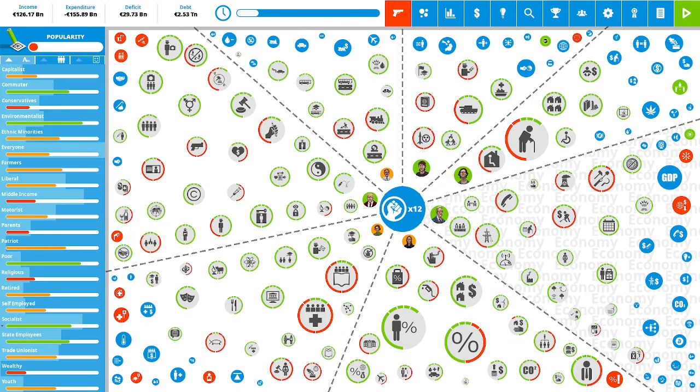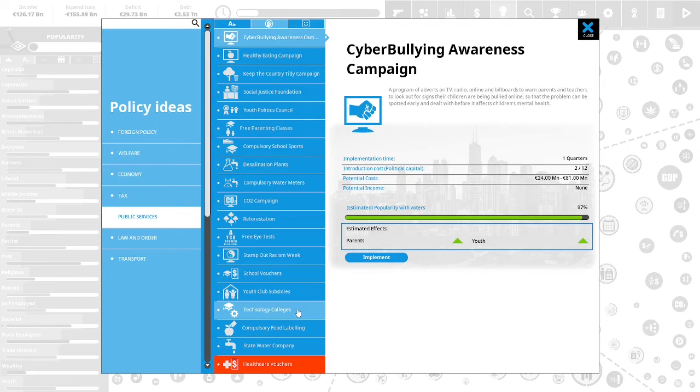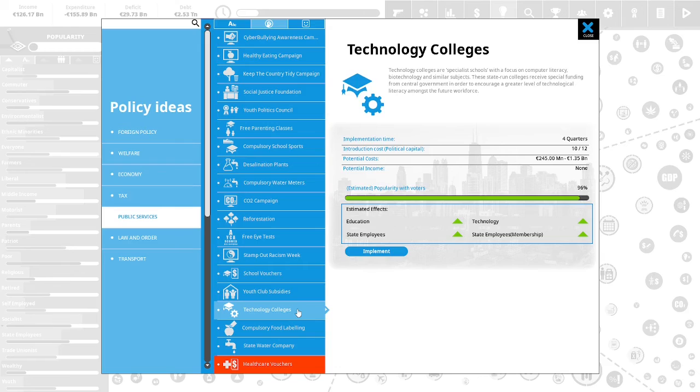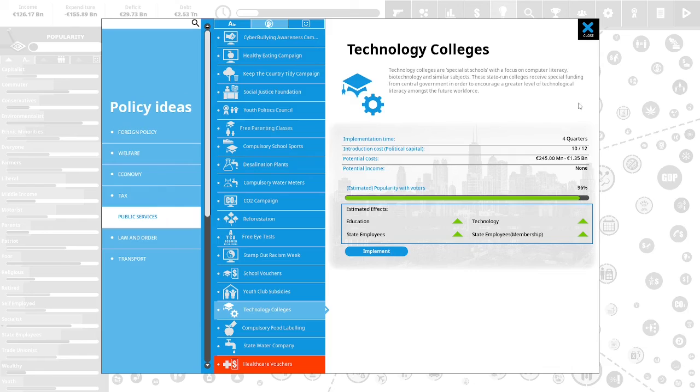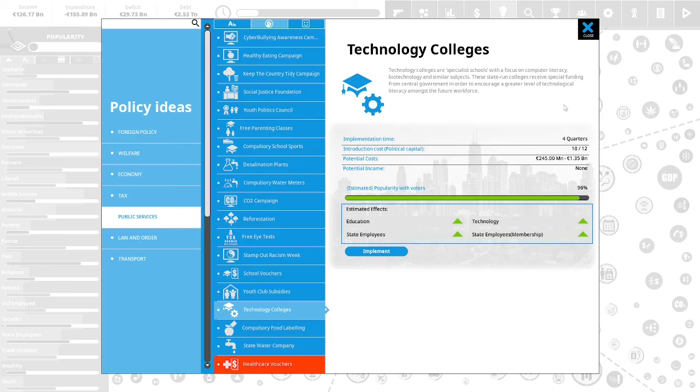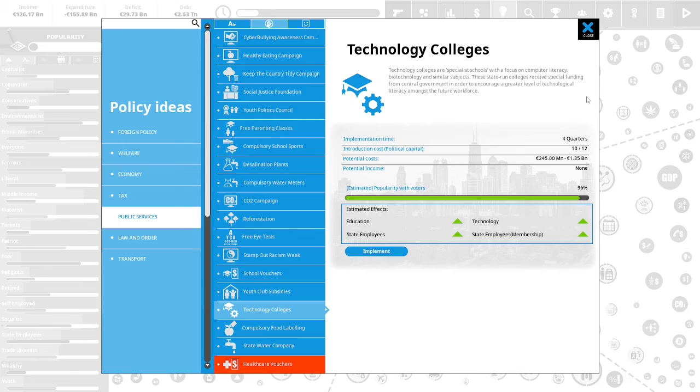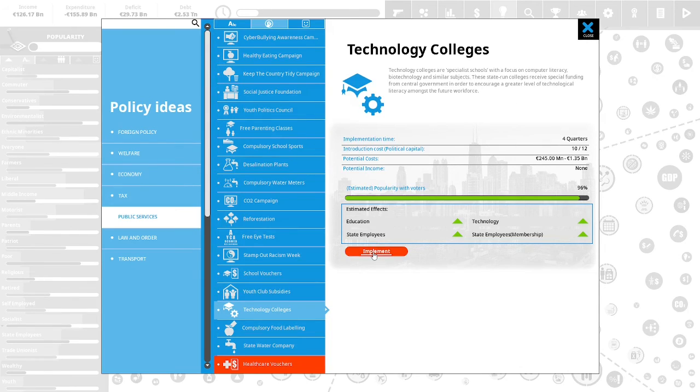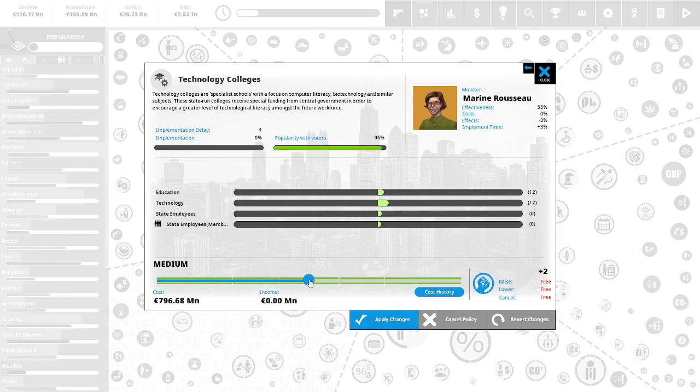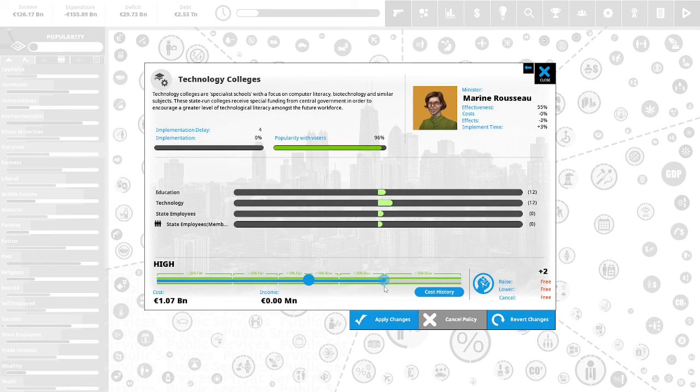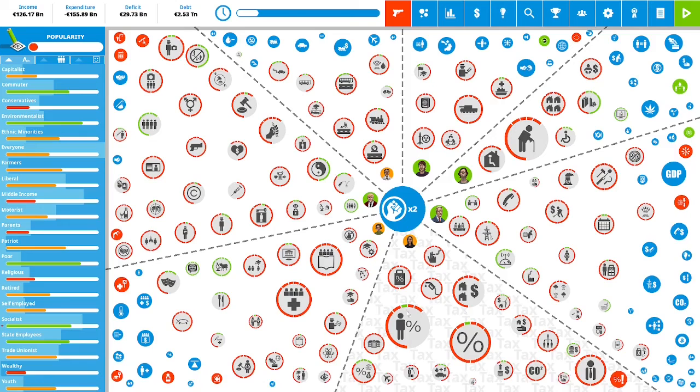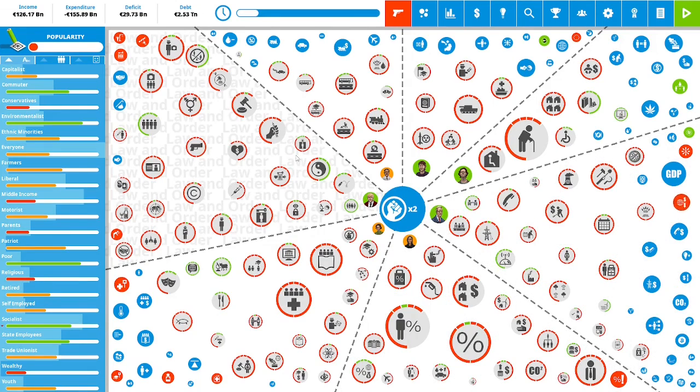Technology colleges. We do have an uncompetitive economy and we do need to address our workforce not being trained for the future. Technology colleges are specialist schools with a focus on computer literacy, biotechnology and similar subjects. State-run colleges receive special funding from central government in order to encourage a greater level of technological literacy among our future workforce. Let's implement this. Let us raise this to high. We have two political capital remaining.